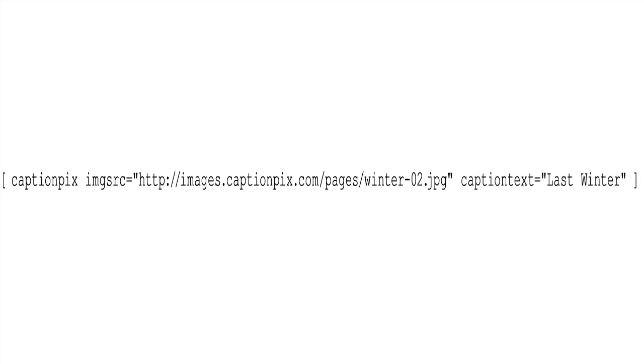Next, we have to tell CaptionPix which image we want to display. You need to supply an image URL. This could be on Amazon S3, in Flickr or Picasa, or in your WordPress media library.